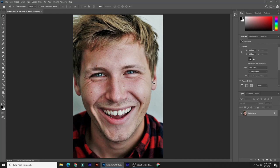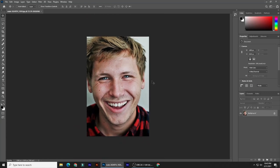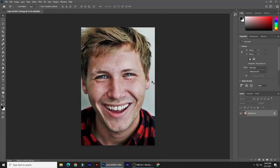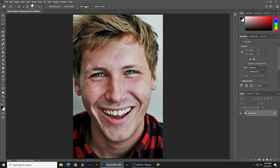Next, we'll separate the subject from its background by making a selection around the subject. There are many ways to do this; however, for this example, let's use the Quick Selection tool. If you're using version CC 2021 or later, click the Select Subject button, which automatically makes a selection around the subject.